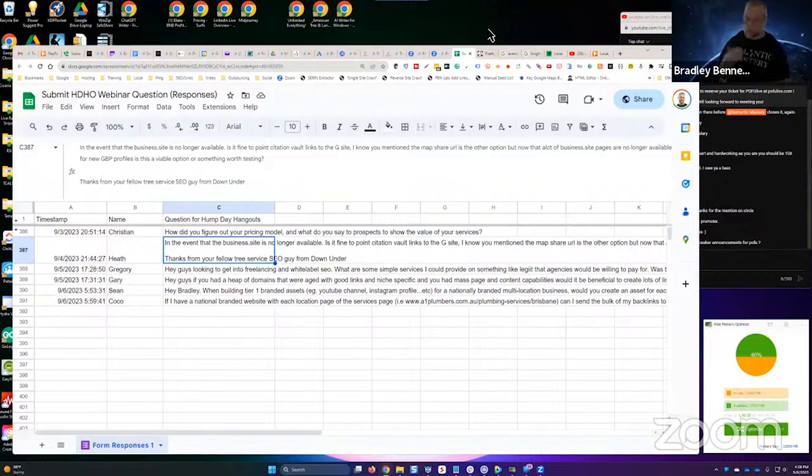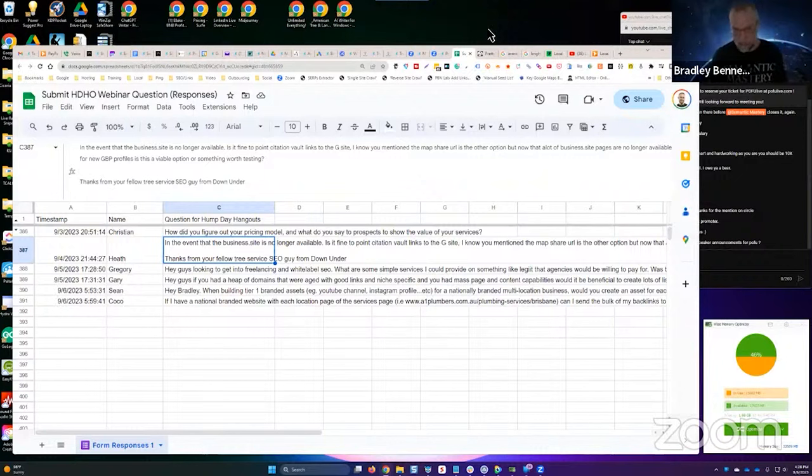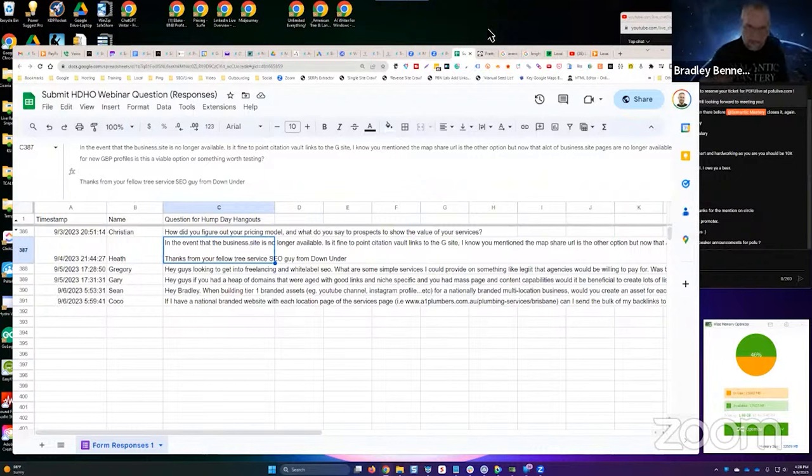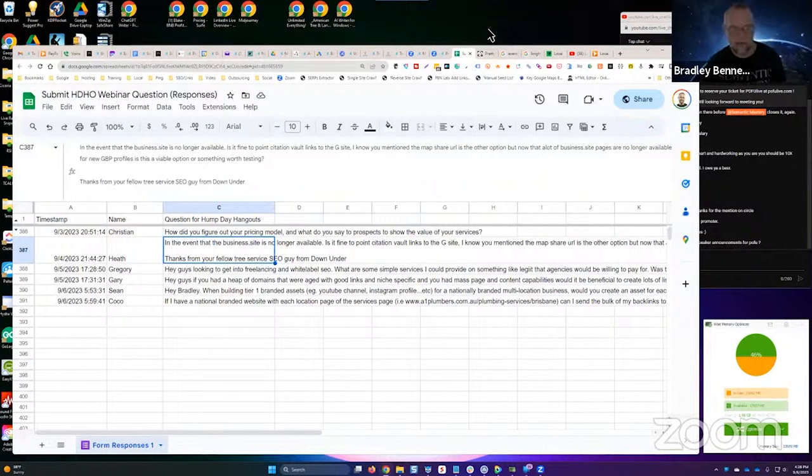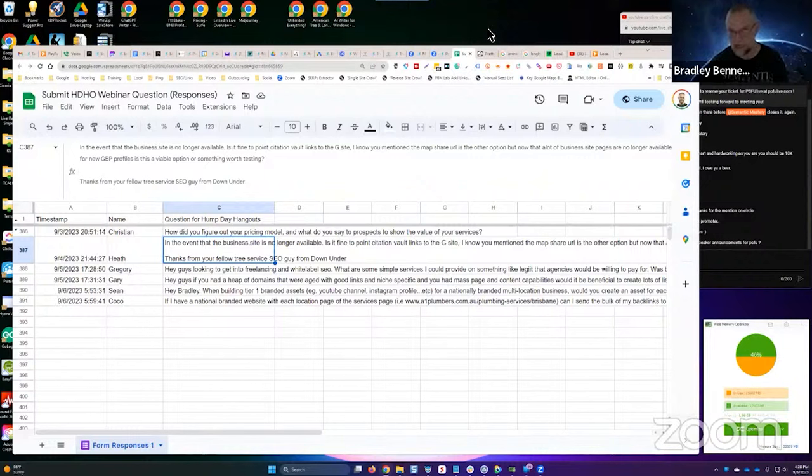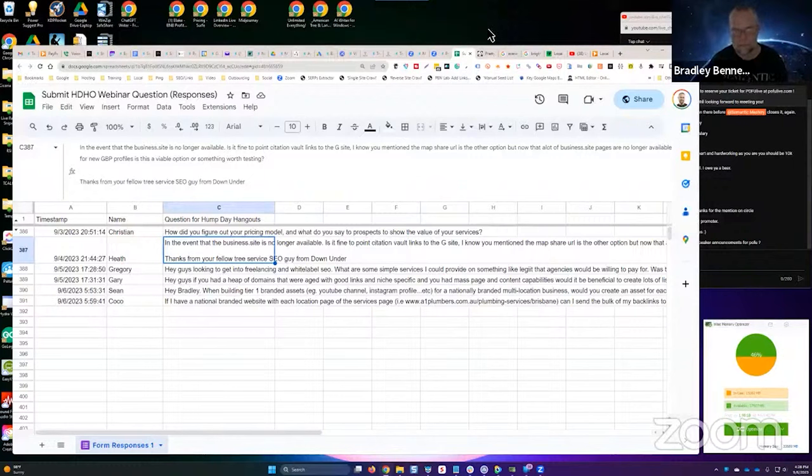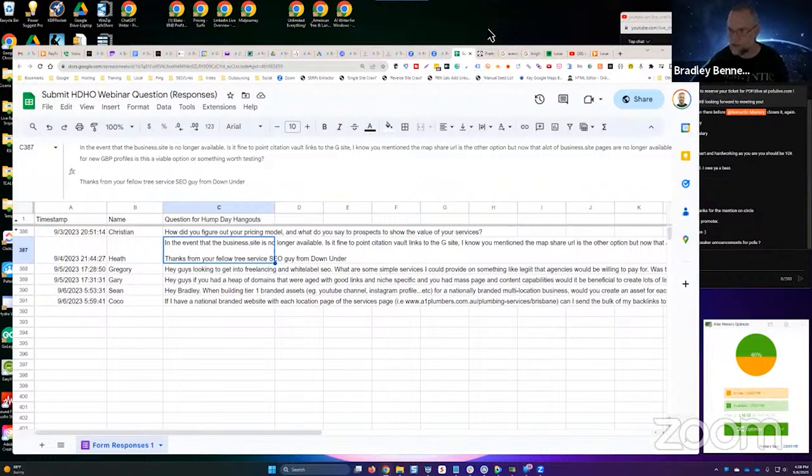But if you want the ID page to appear in search results, which in some cases you want it to, then I would canonicalize it to itself, if that makes sense. But that would be my first choice over a G site. A G site would probably be a good test too, but I would probably test with the ID page also as an alternative option. So anyway, hopefully that's clear, guys.